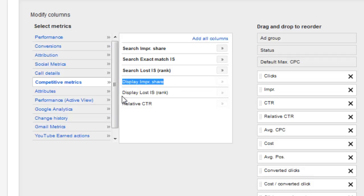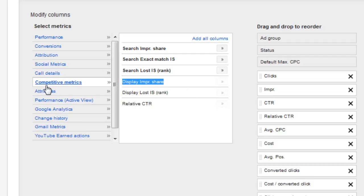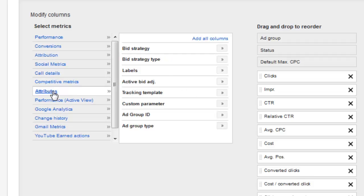If you have your display impression share, you really don't need your display lost impression share because you can kind of determine it. If I'm getting 20% here, then that means I'm leaving 80%. If I show this and it says I'm losing 80%, well that means I'm getting 20%. Here we have the attributes. I think this is going to play a bigger role down the road for me, especially with active bid adjustments, because there's going to be the ability to bid adjust more down the road inside AdWords.